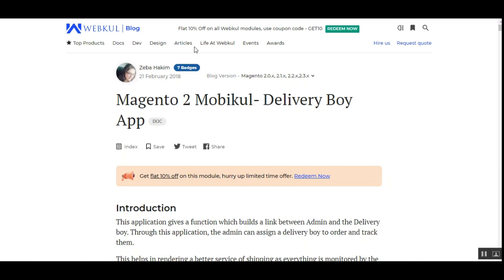Hello and welcome to this new video tutorial of the Magento 2 MobiGool Delivery Boy app. In this second part of the video we'll be showing you the admin workflow and the delivery boy workflow as well. In the previous video we showed you the basic initial configuration settings needed for the app, and now let me take you to the mobile app itself.